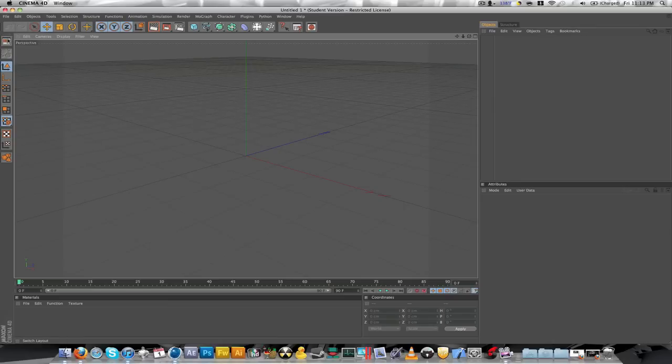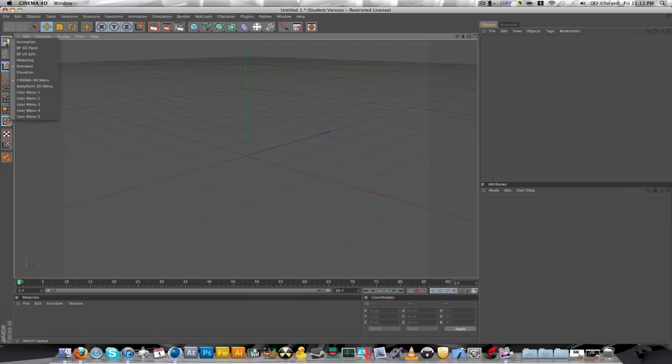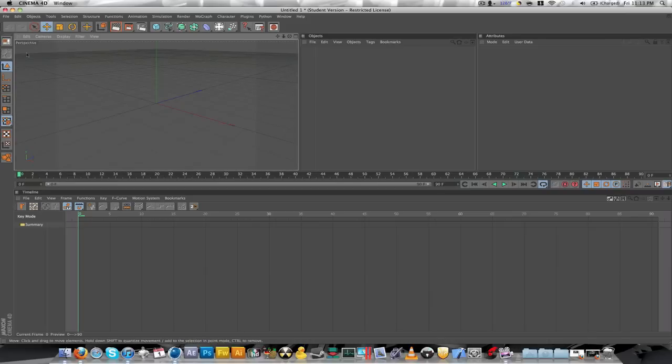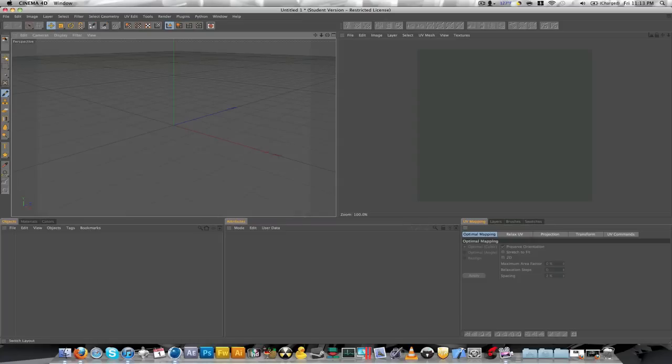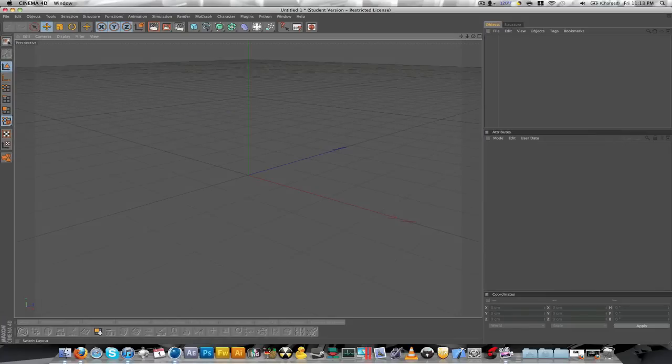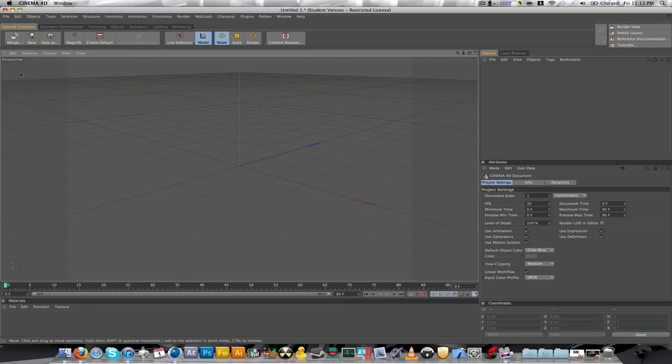First off, sometimes it'll open up differently. What you need to do, it actually changes the layout for me sometimes. This button right here changes the layout. You can go to Animation, Body Paint, Other Body Paint, Modeling, or Visualize.